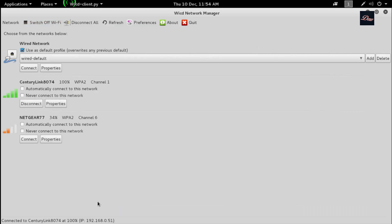Now you can see that I'm connected to the network, and you should be able to connect to the network also.